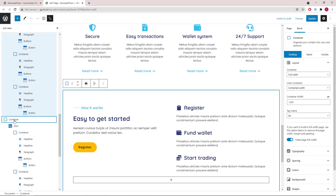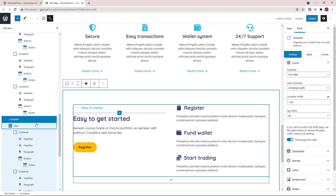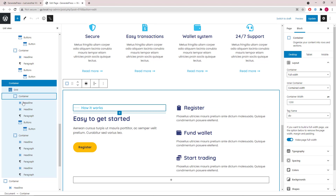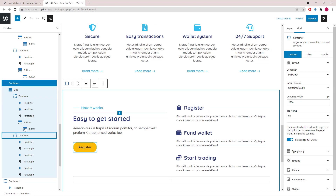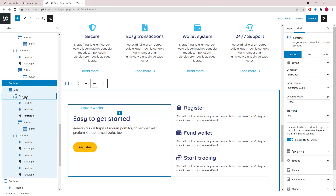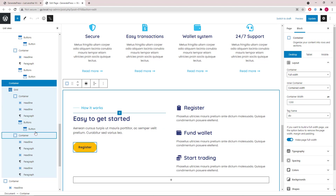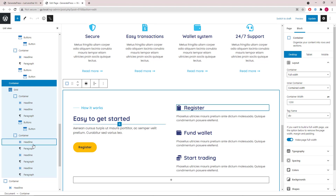Next up we have another container followed by a grid wrapper with two containers inside. The container has some headlines and a button. All of these are icons for the headline block.